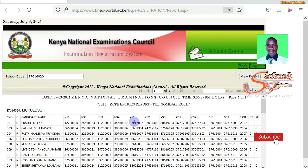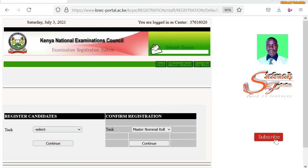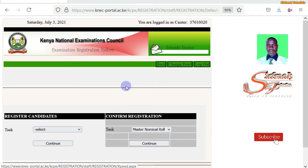Take it to the learners to go through their details so they can verify if anything is not correct. They can actually correct it, and from there you can now key the corrections into the system. After printing the nominal roll and learners have corrected their details, you can now key in the amendments.